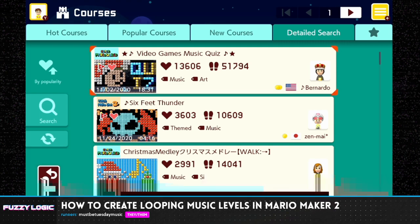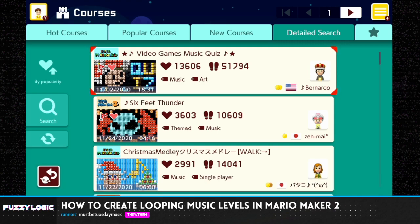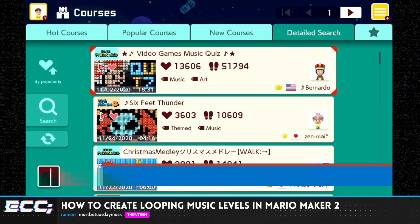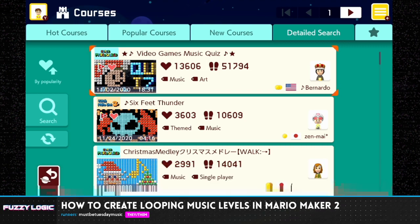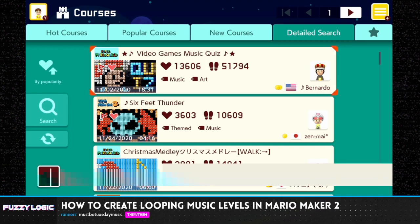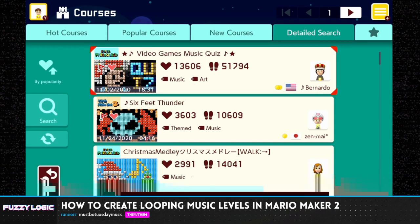When I first had the idea to do this, my idea was that I would learn everything there is to know about making looping music levels and then relay that info to you, but it turned out it's actually extremely complicated and difficult. It was way harder than I expected. So instead of telling you everything, I'm going to show you some examples of really good music levels by really talented level creators, and then talk about what I learned in my journey trying to figure out how this works, and some difficulties I ran into along the way.